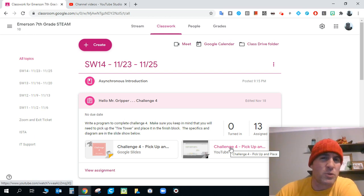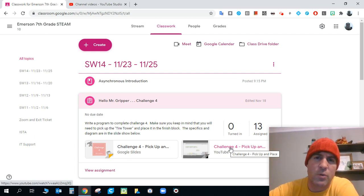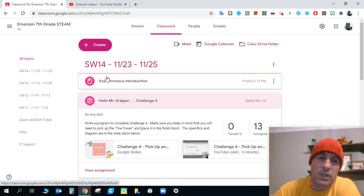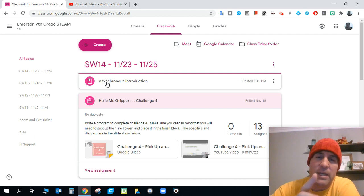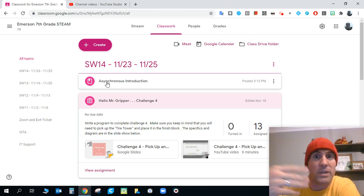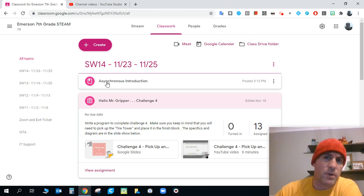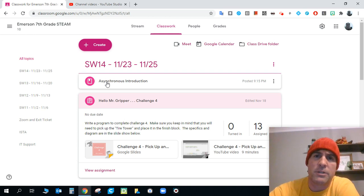So this video really is pretty much what I would have given you, the instruction I would have delivered to you in class, right? The other video in the asynchronous introduction, that second video, is what we would have done in class reviewing. I would have run the robot and let you guys see it, just like you do in the video.